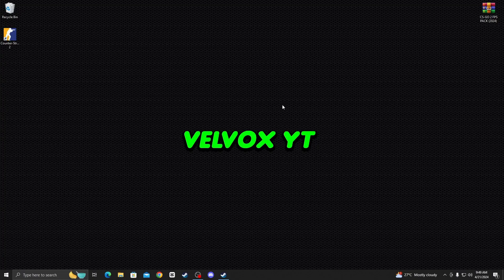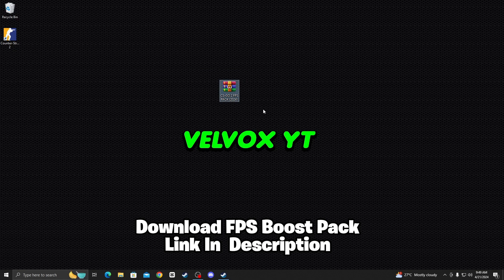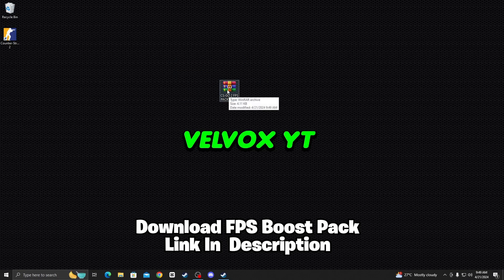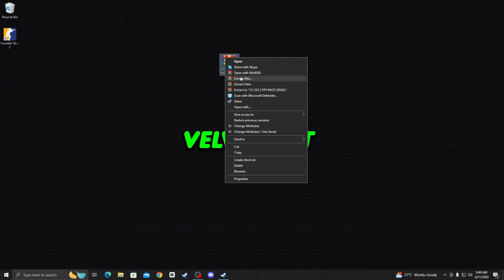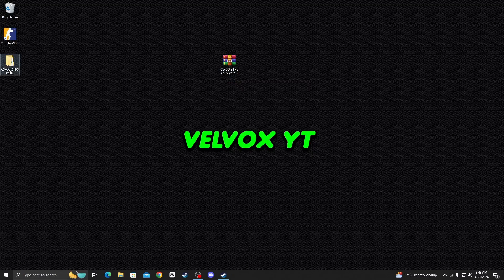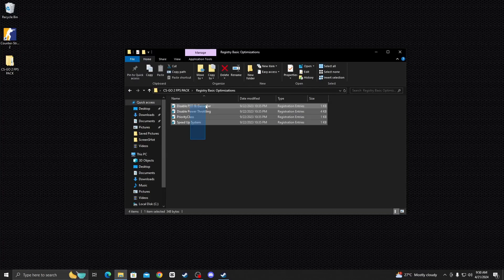This next step is very important. Download the CSGO FPS Pushback tool on your PC — the link is available in the description on my website. After downloading, drop it on the desktop, right-click it, and click Extract Here. Open the extracted folder and you'll see the CSGO FPS Pushback interface.